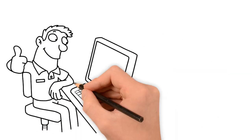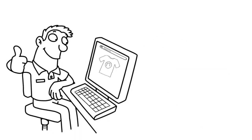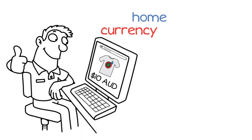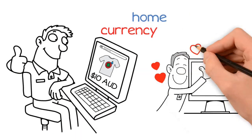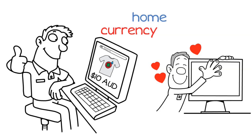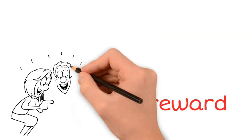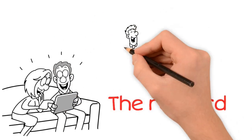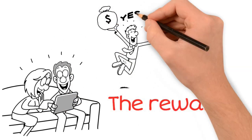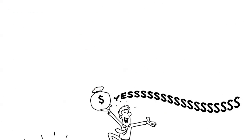Your international customers are now delighted to see the prices in their home currency and start loving you as one of their own. The reward is happy customers and skyrocketing international sales.